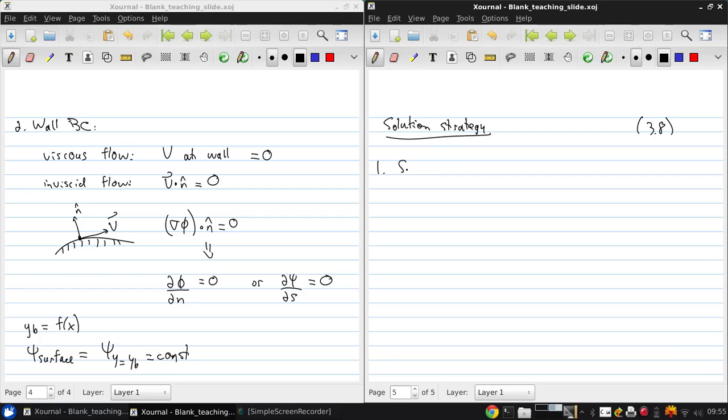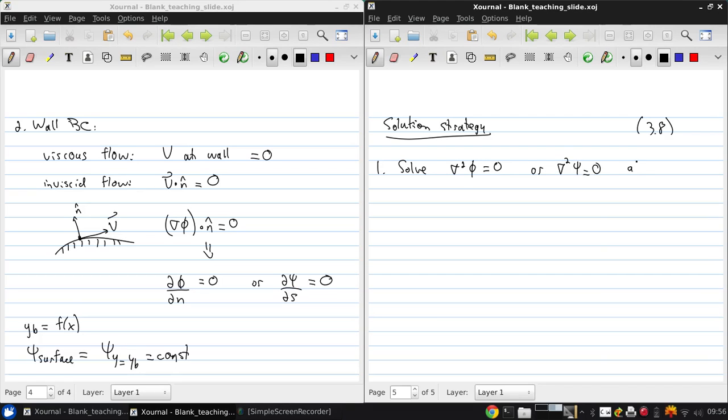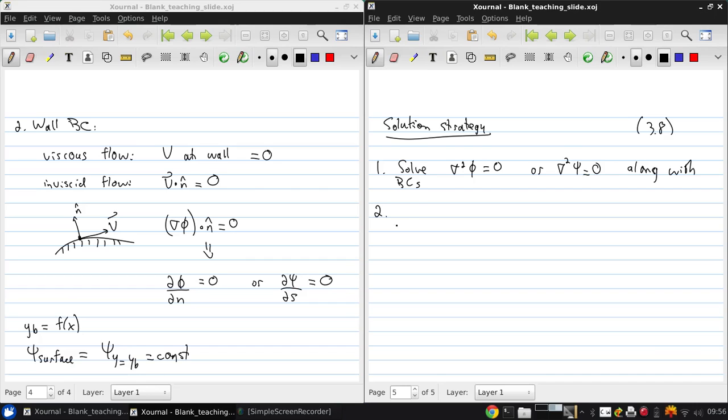Essentially, step one is to solve Laplace's equation for the velocity potential or for the stream function along with the boundary conditions. This is usually some sum of various elementary solutions because of the superposition principle.